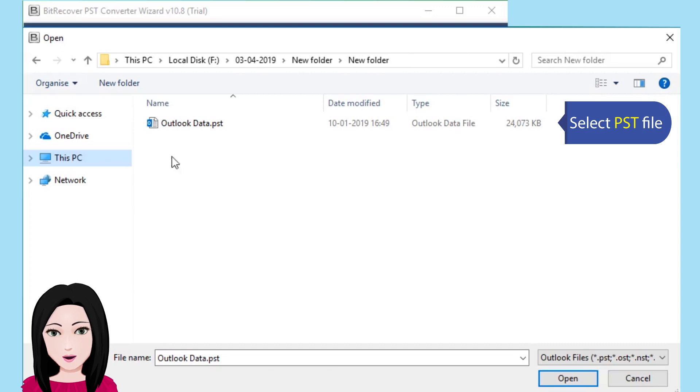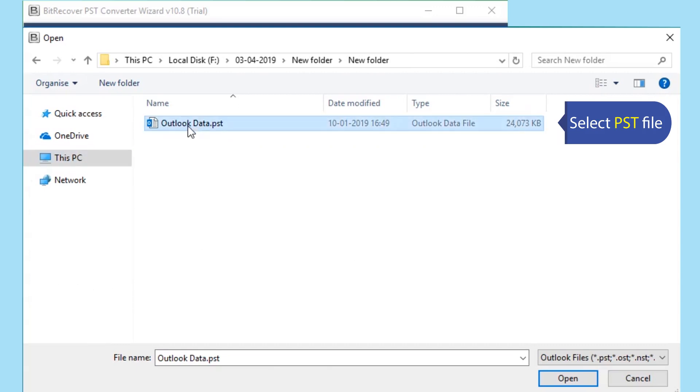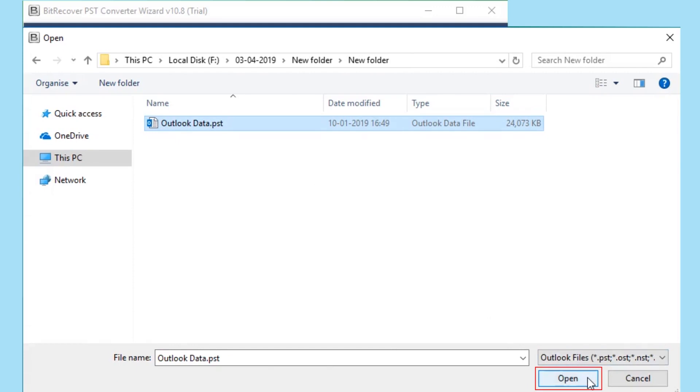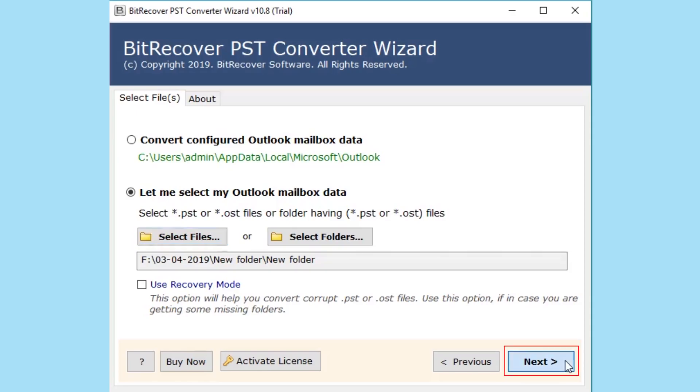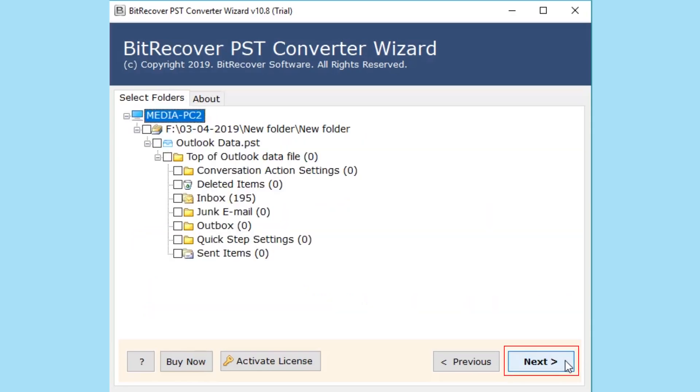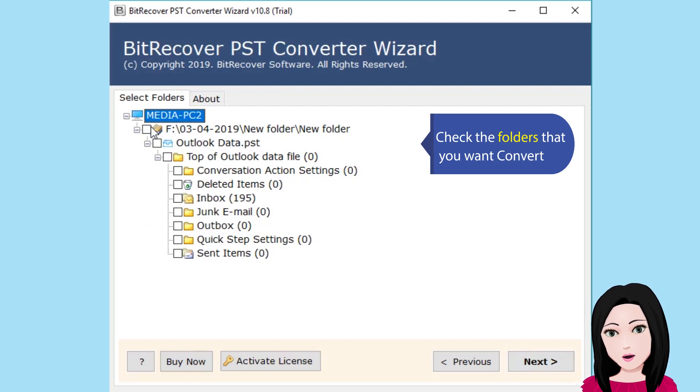Select PSD file. Check the folders that you want to convert.